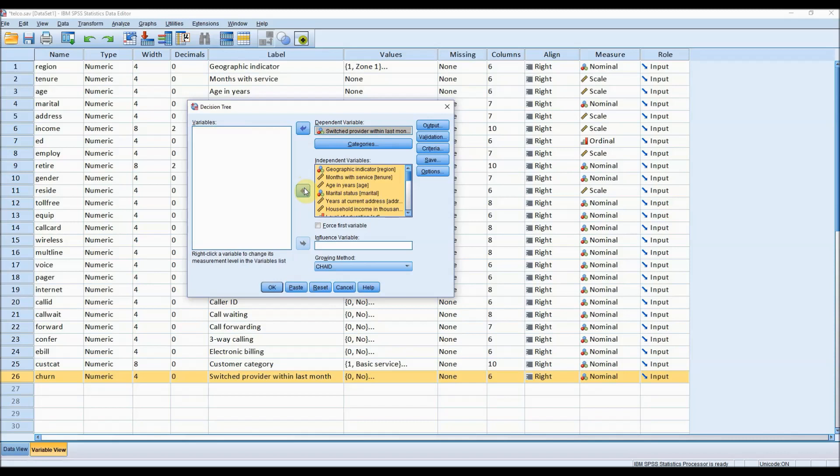Decision trees are a great technique to use lots of different variables all at the same time and the algorithms will hone in on the ones which are the most important.